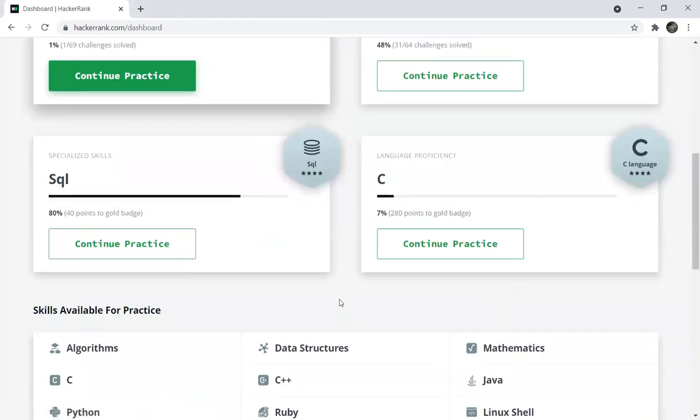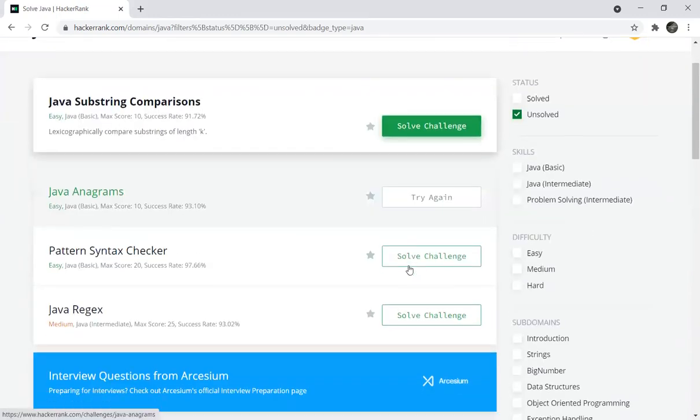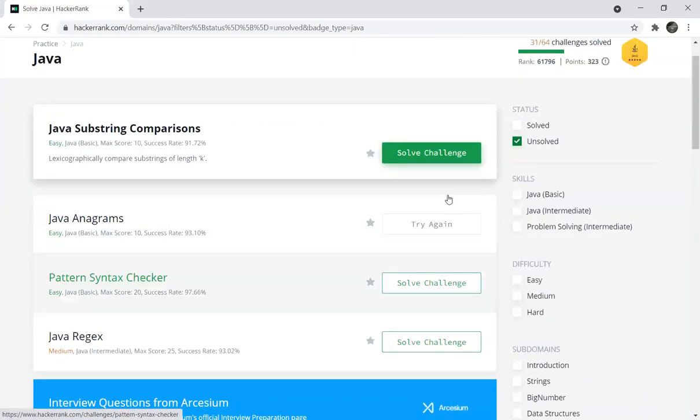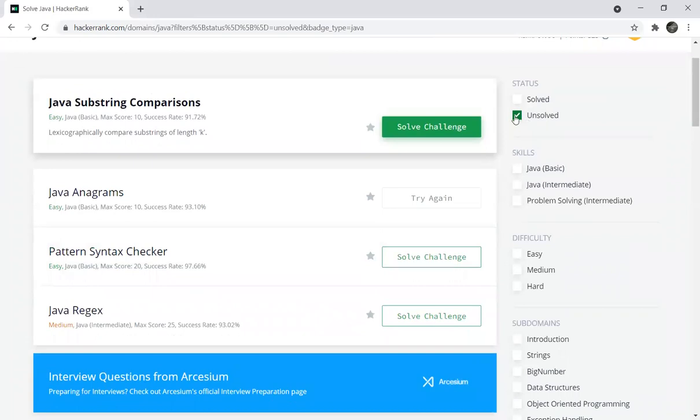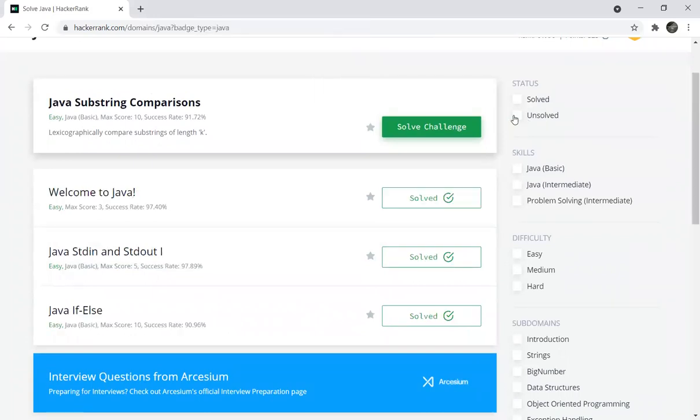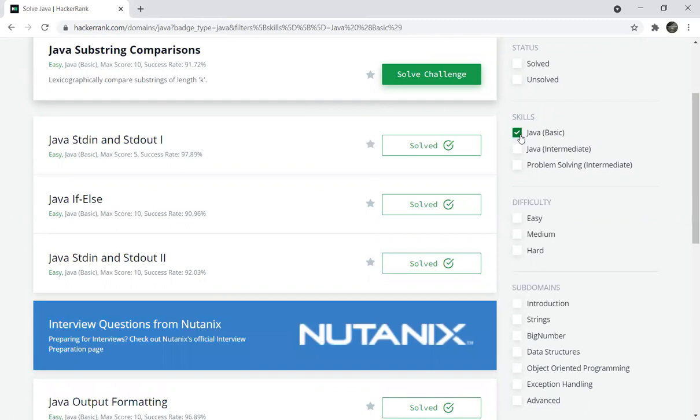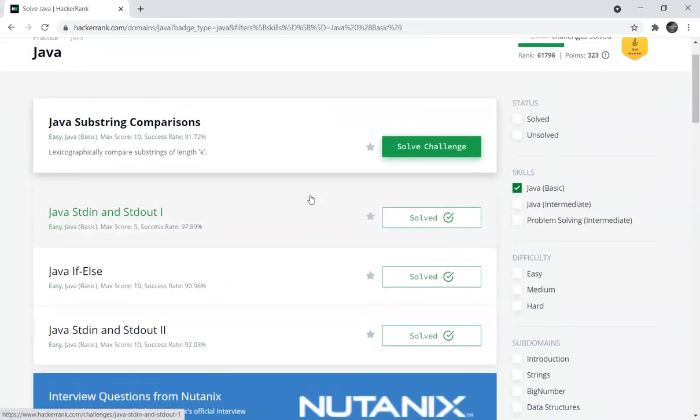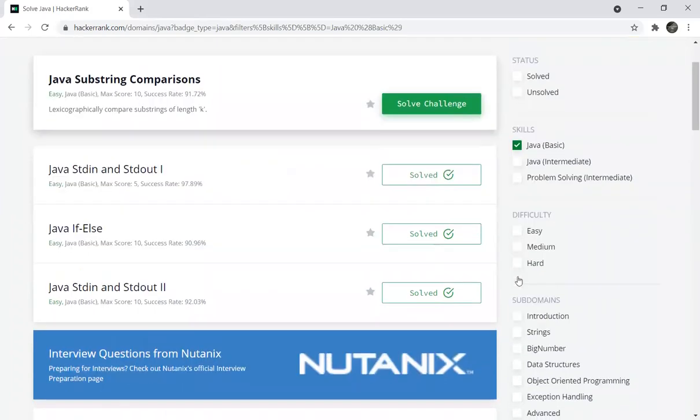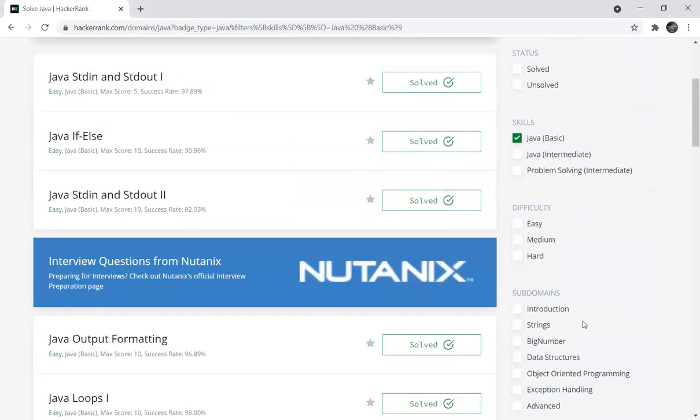For example, we can use Java. Now we can filter to show unsolved problems. This is how you can solve programs. You can choose basic or intermediate level. Just select basic to solve the problem. Basic level Java programs display with difficulty levels: easy, medium, or hard.